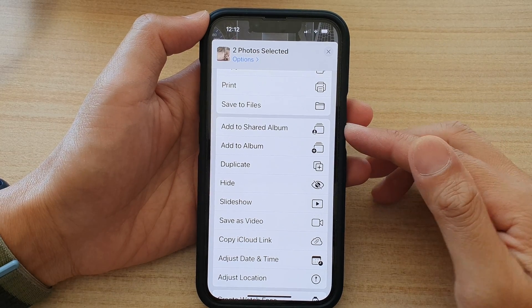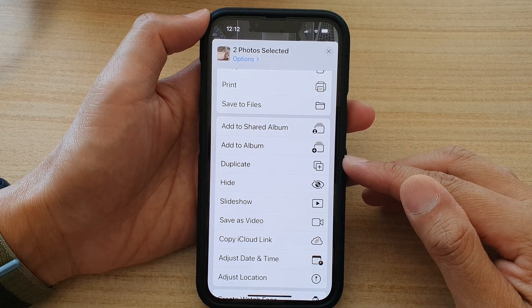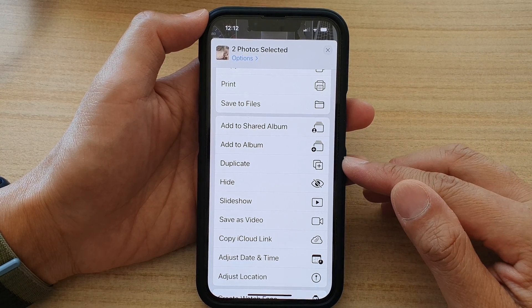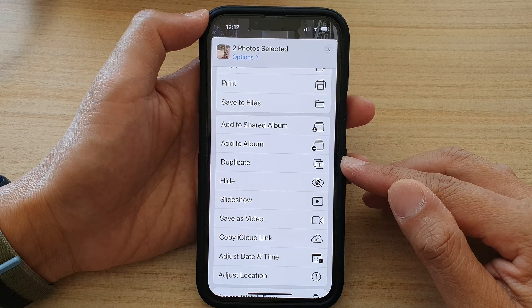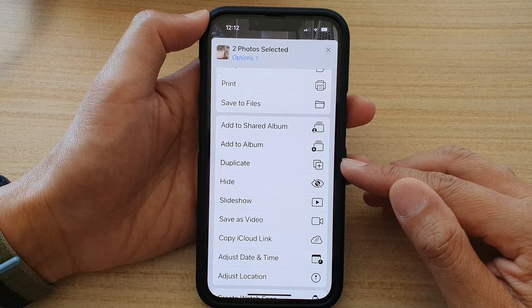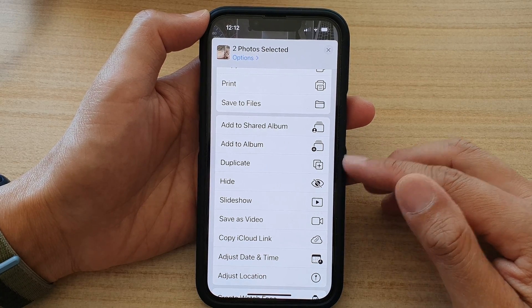Hey guys, in this video we're going to take a look at how you can duplicate pictures in the Photos Library on the iPhone 13 series.